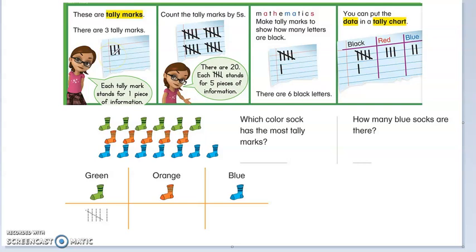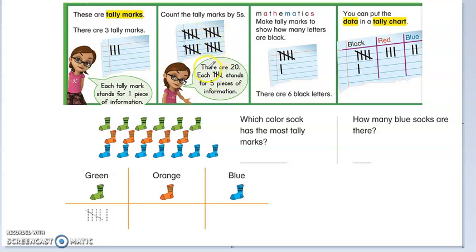Let's have a friendly reminder that we can count 1, 2, 3, 4, and then when we get to 5, we're going to cross it just like that. 1, 2, 3, 4, and then we cross it. That's how you use the tally marks. In this case, you see that there are 20. We're going to count 5, 10, 15, 20. We're going to practice counting by fives.